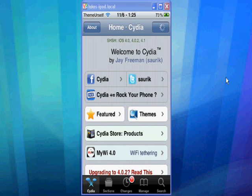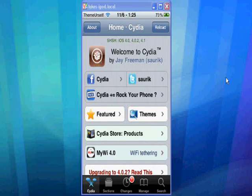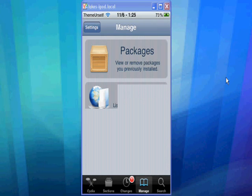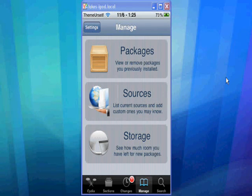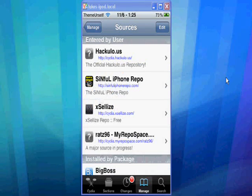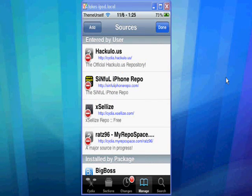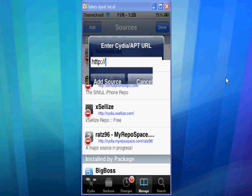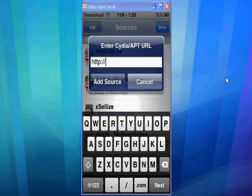to Manage and then Sources. And in Sources, you're going to hit Edit and Add, and you're going to add this source.